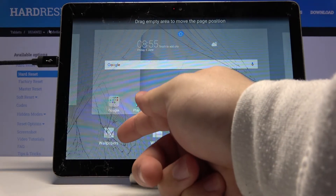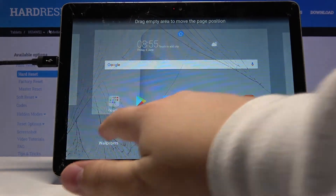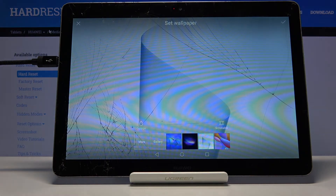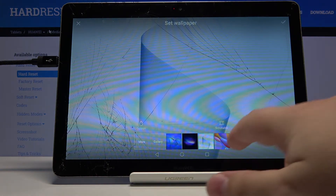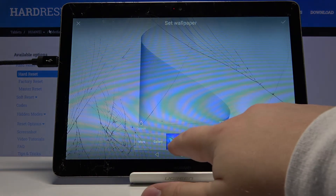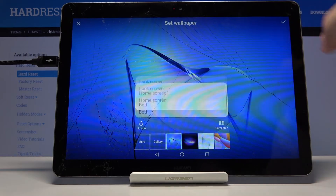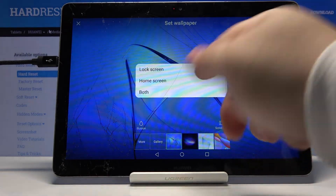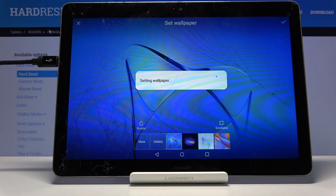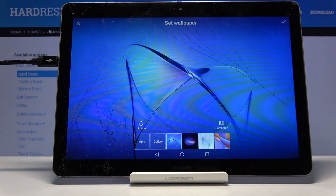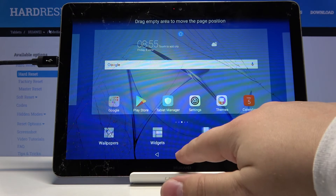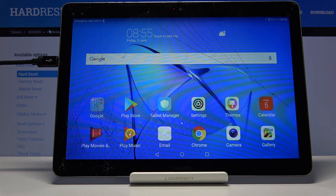Here let's tap on Wallpapers. As you can see we have a wallpaper menu here. You can select one, tap on the check mark, select home screen, and the wallpaper changed. And that's how you change the wallpaper on this device.